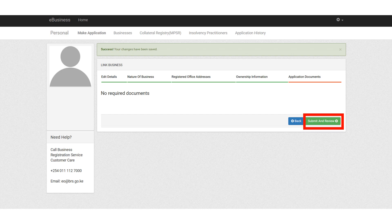The last step is to submit and review your information. No payment is needed and no document is needed to be uploaded. Once you make sure that all the details are correct, click on submit and review and wait for BRS to review your application and approve it.